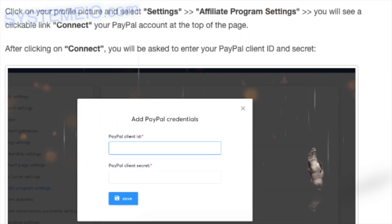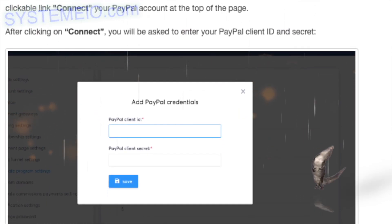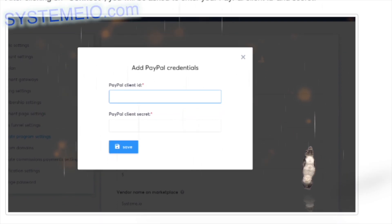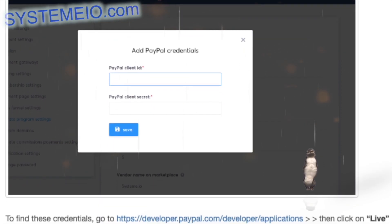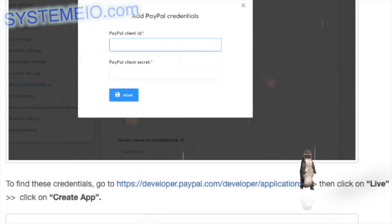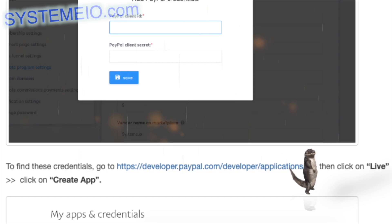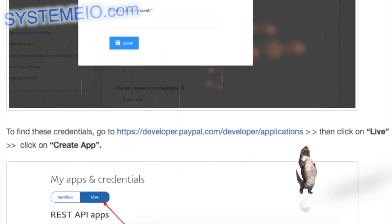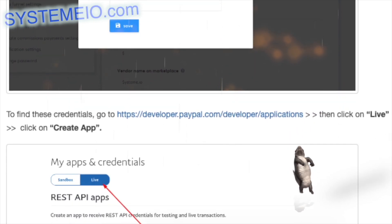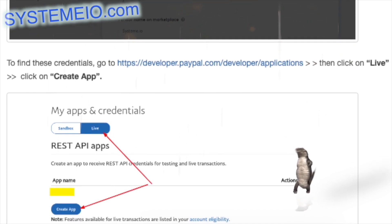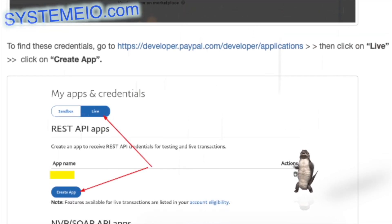Once you have more than 25 affiliate invoices pending payment, click on your profile picture and select Settings > Affiliate Program Settings. You will see a clickable link 'Connect your PayPal account' at the top of the page. After clicking on Connect, you will be asked to enter your PayPal client ID and secret.